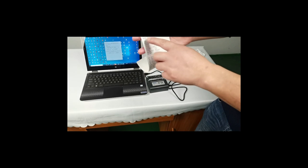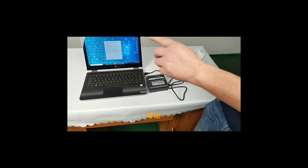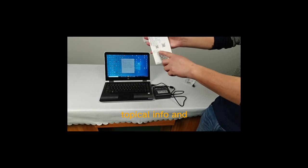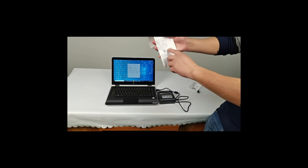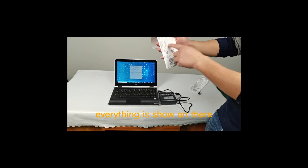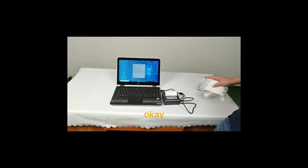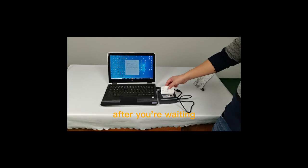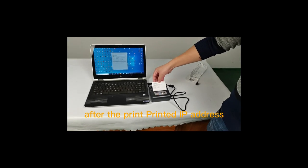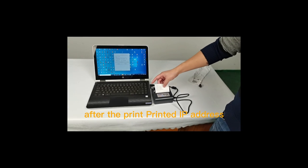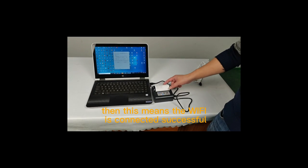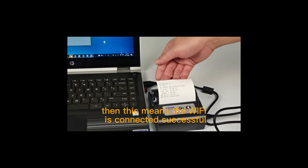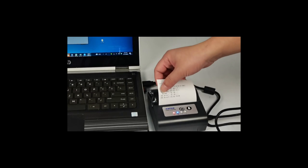The barcode and everything is shown there. After the printer prints the DHCP IP, this means the WiFi is connected successfully.